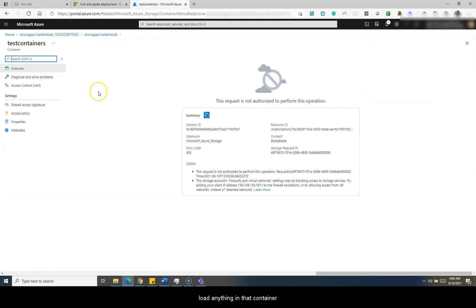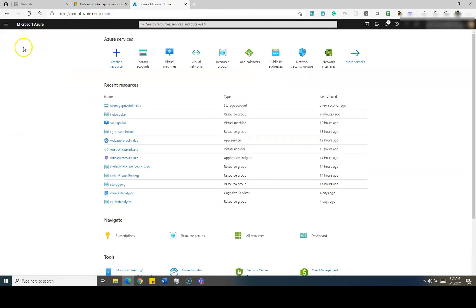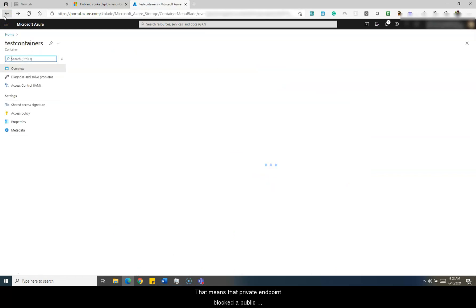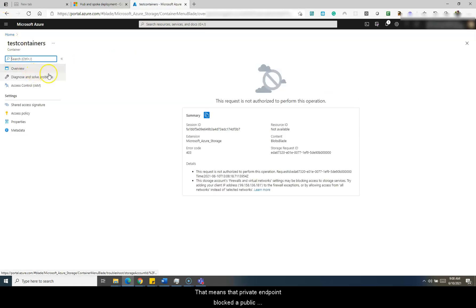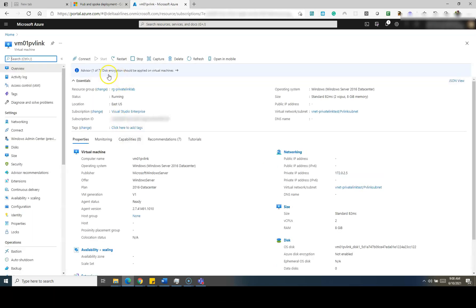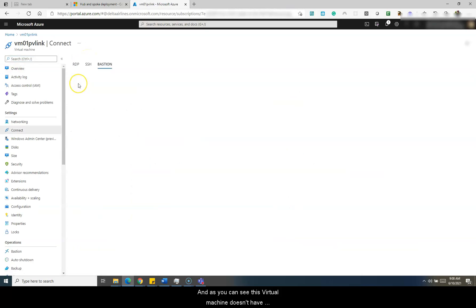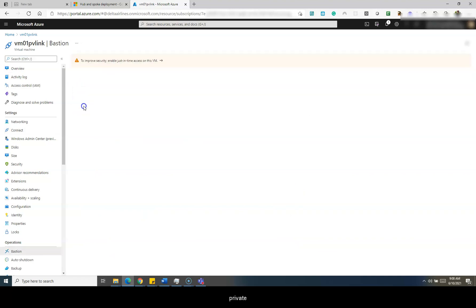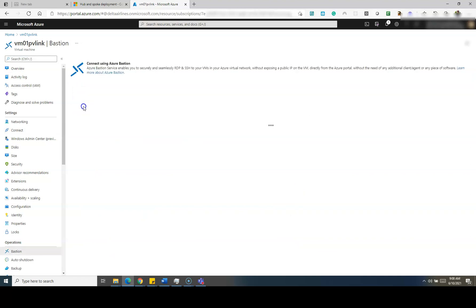It is allowing you to create containers publicly, but it won't allow you to upload anything into that container or access anything from it. That means the private endpoint has blocked public access to this storage account. The only way to access it is from within the network. I have a virtual machine hosted in the same network where we have our endpoint.